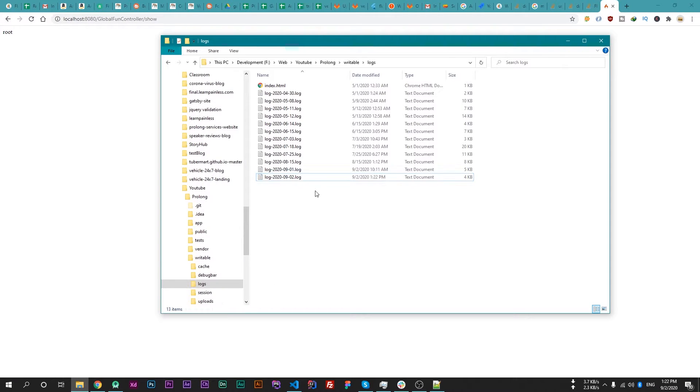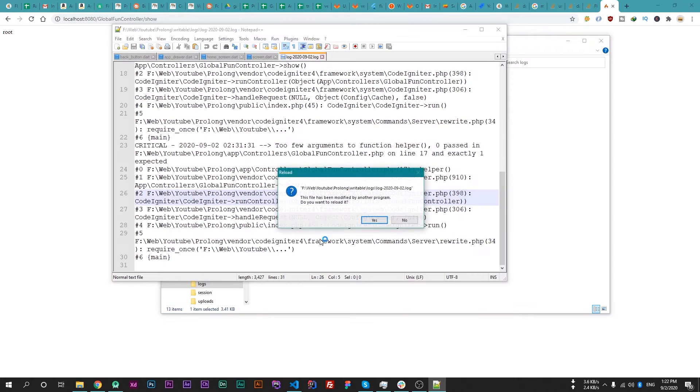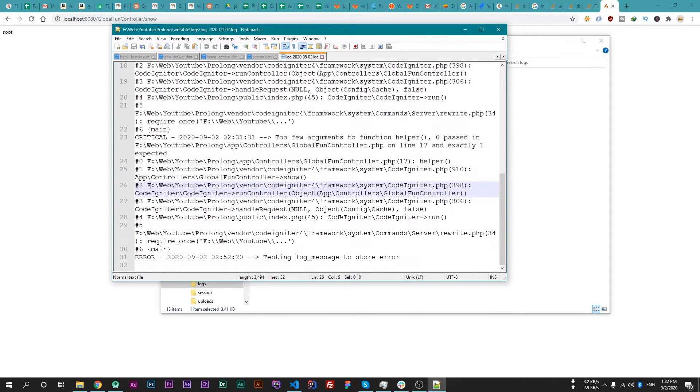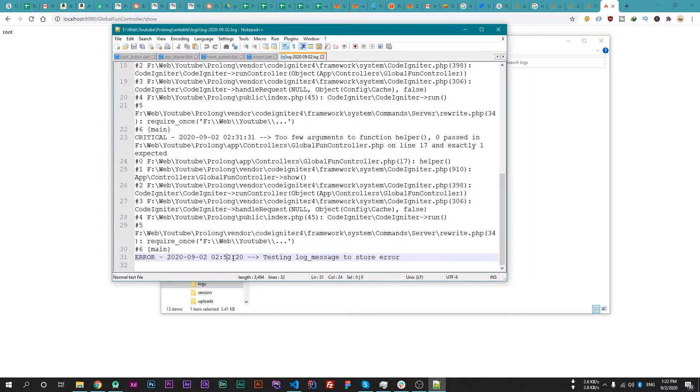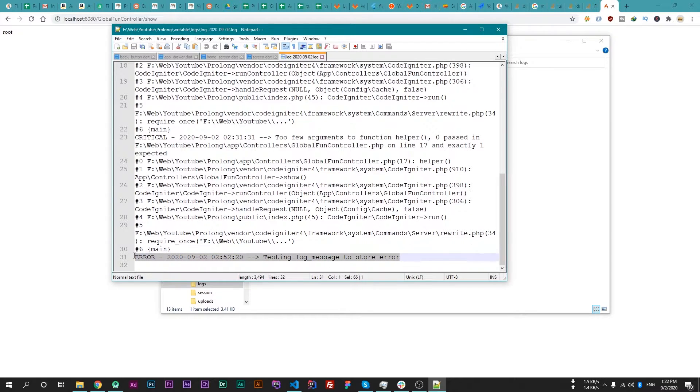Okay, now go to that file. Now open this in notepad, and now we got our error. And here is the time. My current time zone is set to America/Chicago, that's why it's not printing my current time. And there is our message which is testing log_message to store errors. So this is how we can store errors in log file and collect them from users.